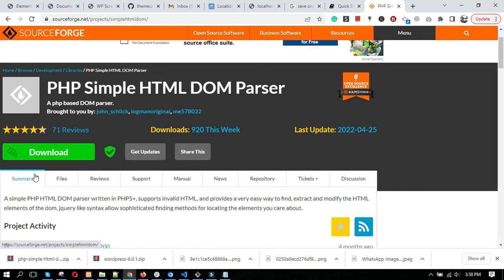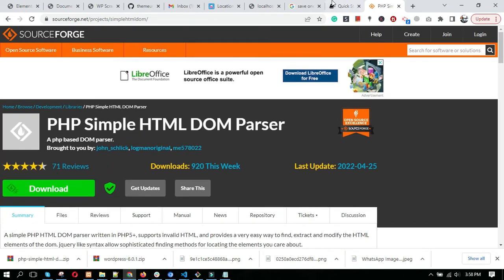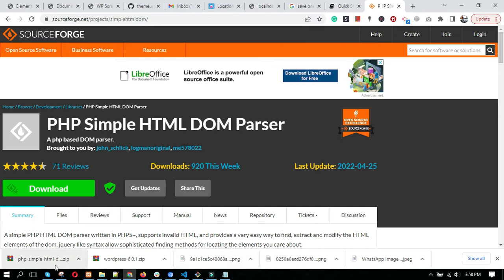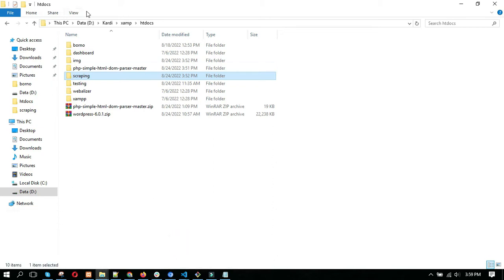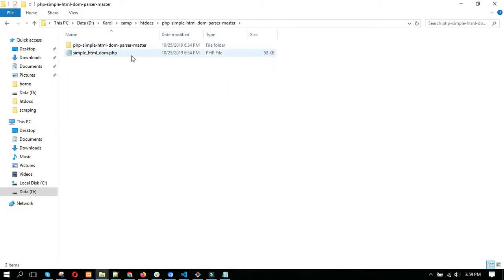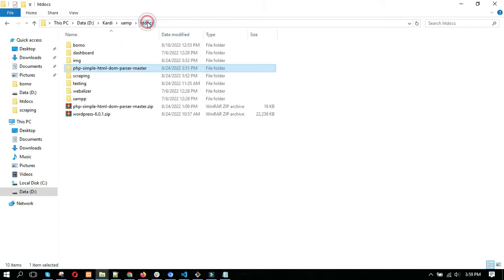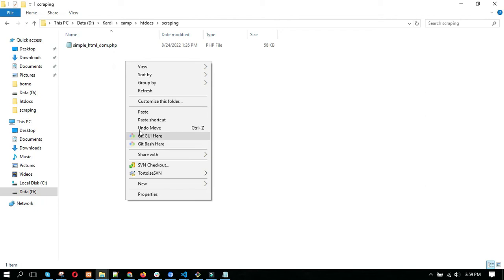After downloading and unzipping this file, you will get a file called simple_html_dom.php. Let's copy this file to your project directory. Here I've already copied this. Now we need to create a new file.